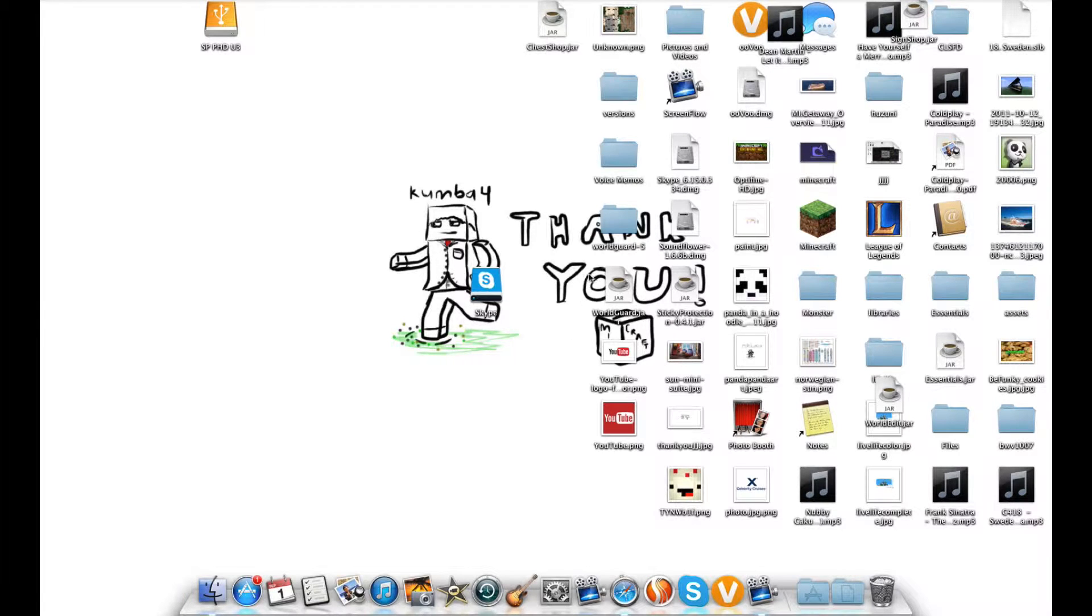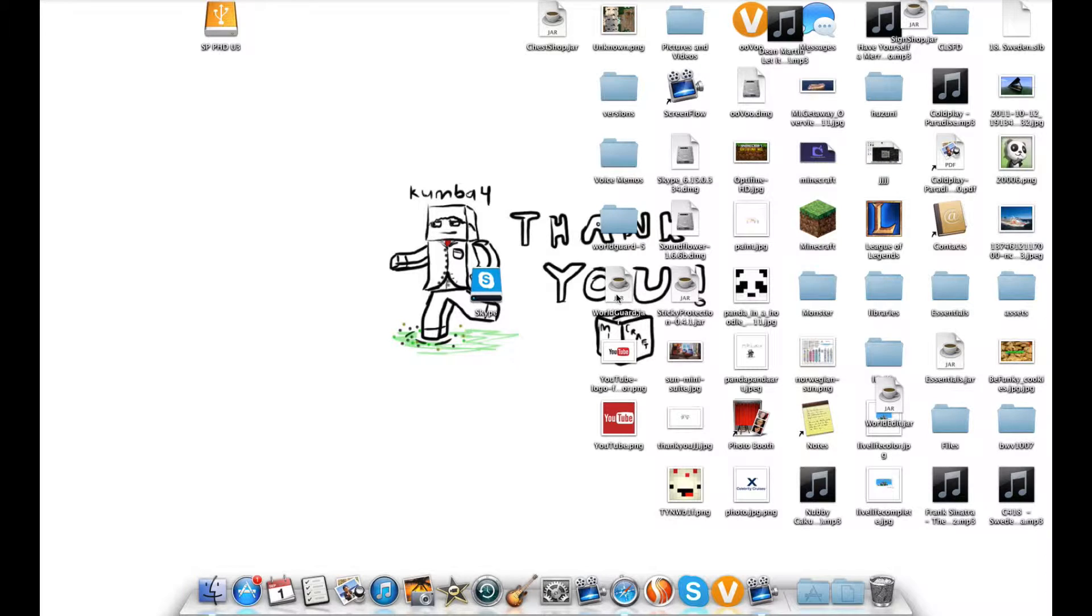Hello and welcome to another video. I'm going to show you how to download WorldEdit on Mac OS X.